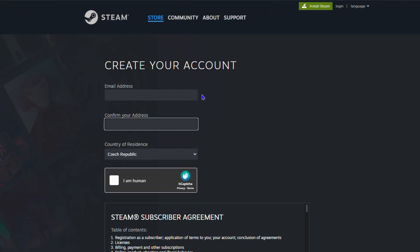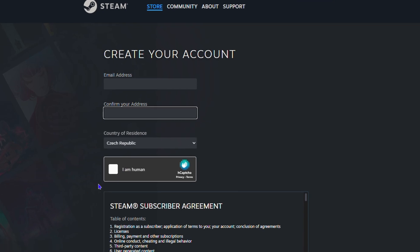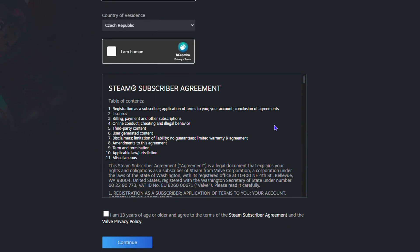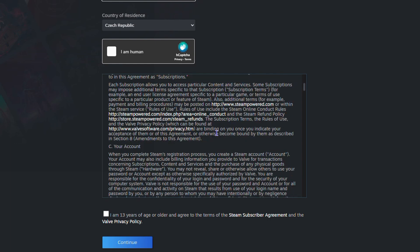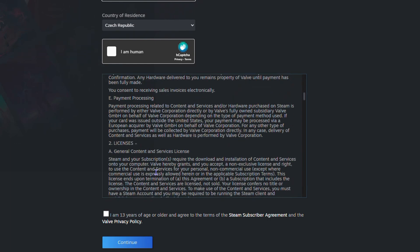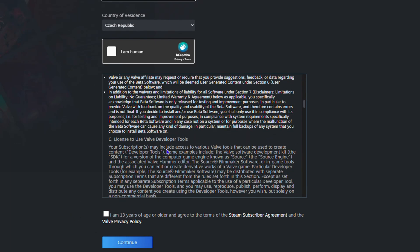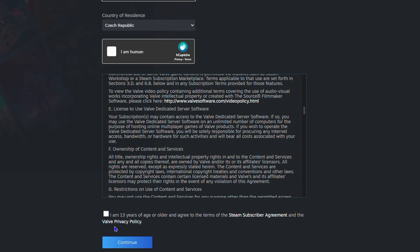From here, enter an email address, confirm that email, select your country of residence, and verify you're human. Scroll down and accept the terms. You have to be 13 years or older, so check 'I am 13 years of age or older.' Click continue. Keep in mind you'll need to remember your password and username to log in afterward.